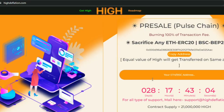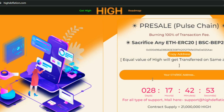Welcome everyone to today's video. First, I want to welcome you to Narrow Square, where you get the chance to work in the great path of crypto. Today I'm going to talk about a great platform: High Deflation, or HIGH.